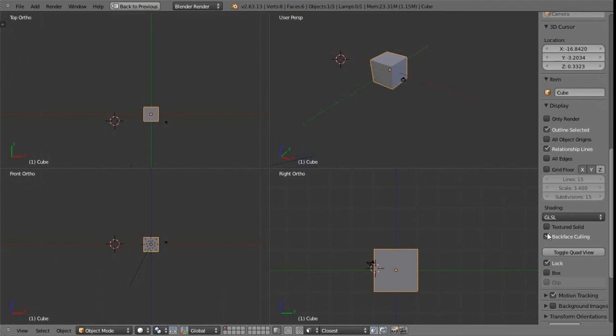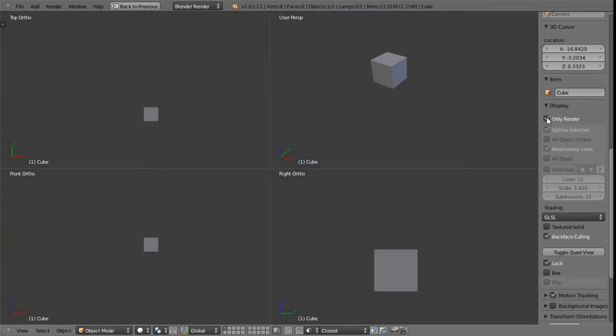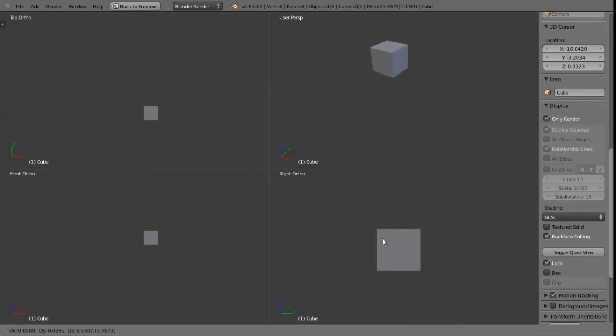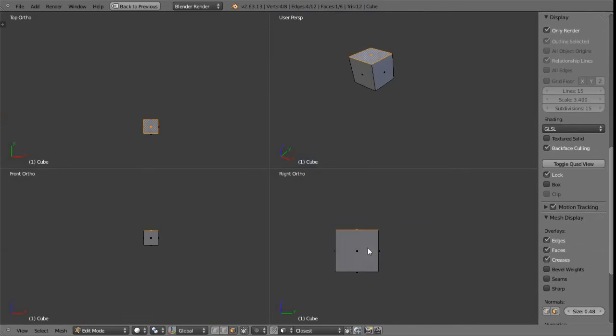The only way to be able to do this that I'm aware of is just to switch on only render, and then we can basically, we're going to lose some other details as well, but at least we're getting rid of the grid if that's what we really need at that particular time. There's nothing obviously stopping us still manipulating the object and doing whatever we need to do with it.